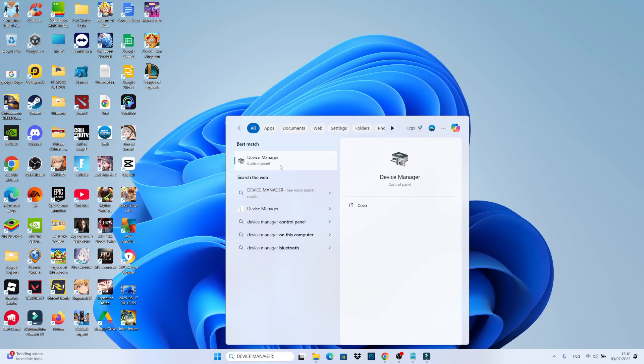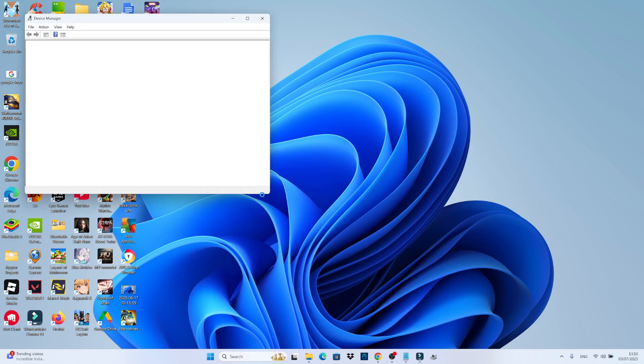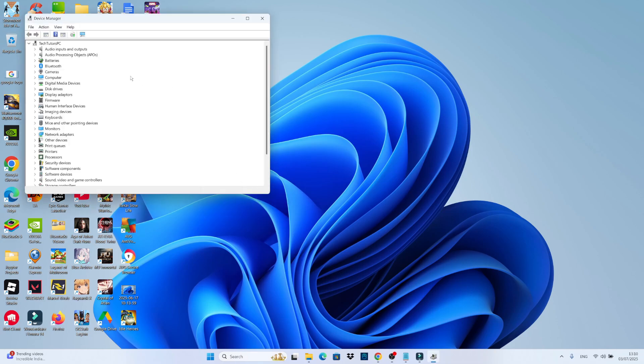Then open up your device manager underneath best match. That's going to open up your device manager in a window like this. From here, locate your monitors. You can see that's here and then click the small arrow next to monitors.